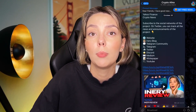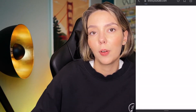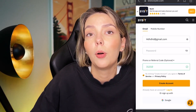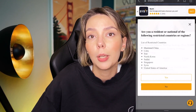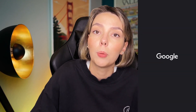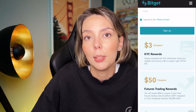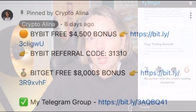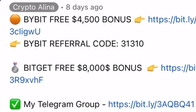But before we start, don't forget to subscribe to my Telegram group where I share all my crypto trades for free. Also don't forget to claim your personal $4,500 bonus on Bybit. All you need to do is make a registration and make your first deposit on the platform to get your personal bonus. If Bybit doesn't work in your country, you can use BitGet and get your $8,000 bonus. All the necessary links will be in the description and in the first pinned comment.